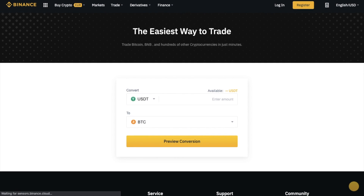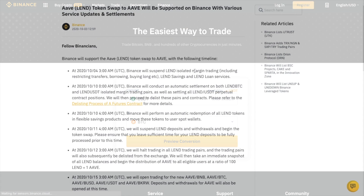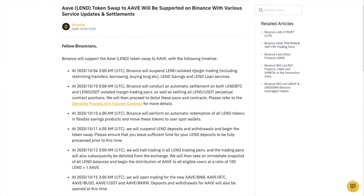Binance users will be able to use the convert function on Binance to swap their LEND for Aave tokens. If your tokens are on Binance, it's worth noting that Binance suspended LEND isolated margin trading on the 4th of October. It's worth checking out their latest article with regards to this for various service updates and settlements.